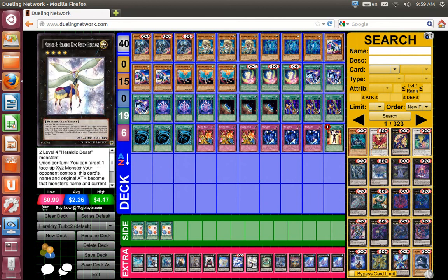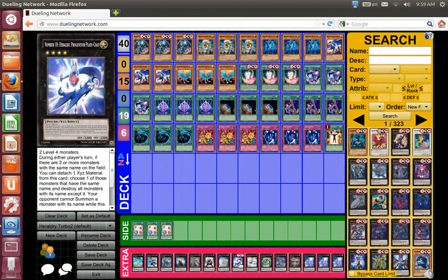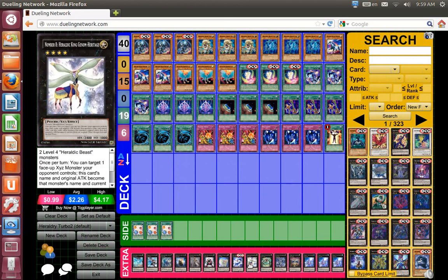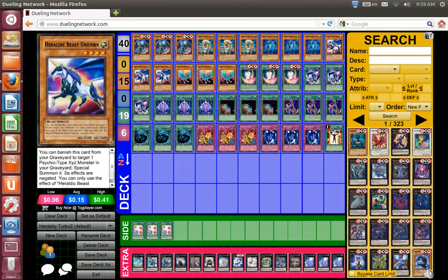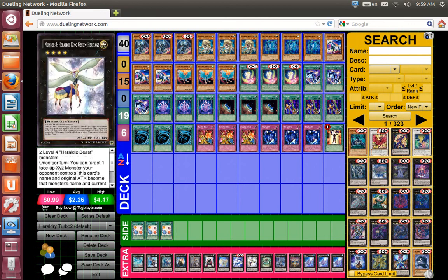Good ones to rank into will be Number 8 Genome or you can go into Number 18 Plaincoat. Genome has the most attack. If it gets destroyed, you can use Unicorn's effect to bring it right back.